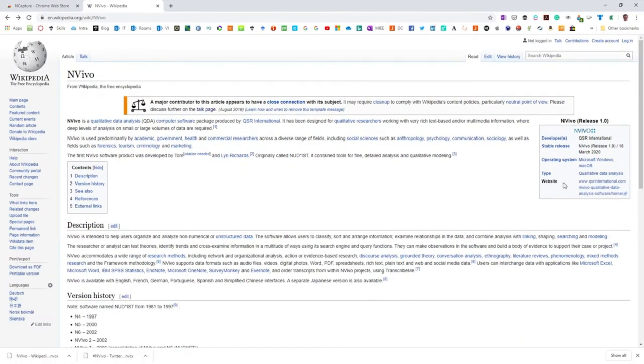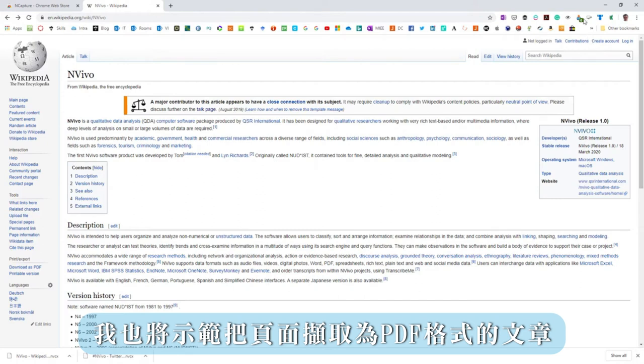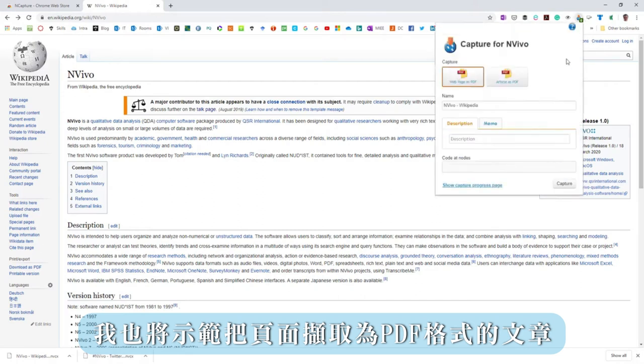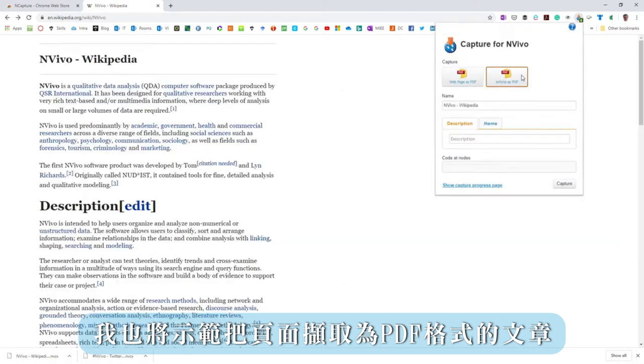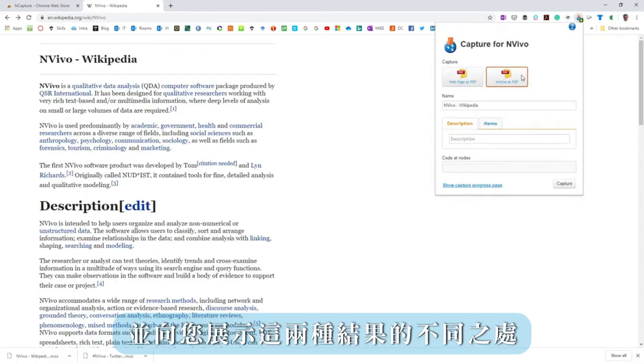I'll also capture the page as an article as a PDF to show the difference.